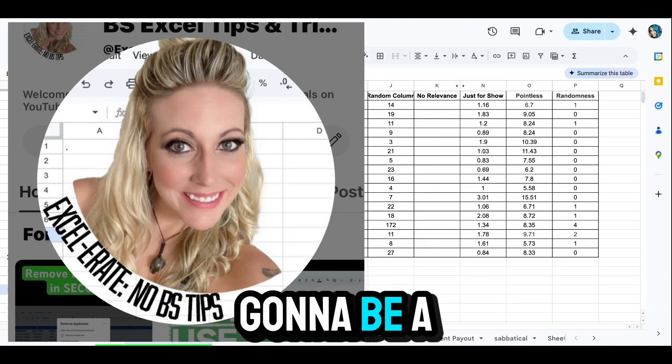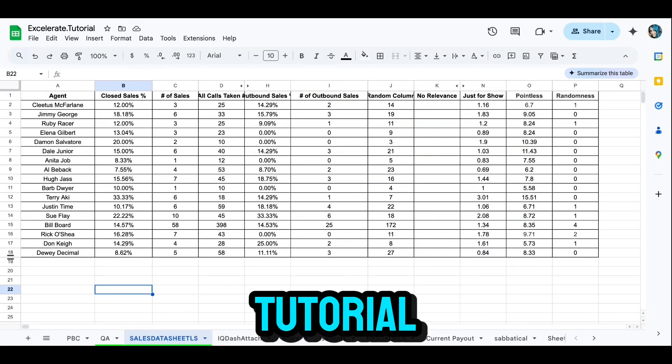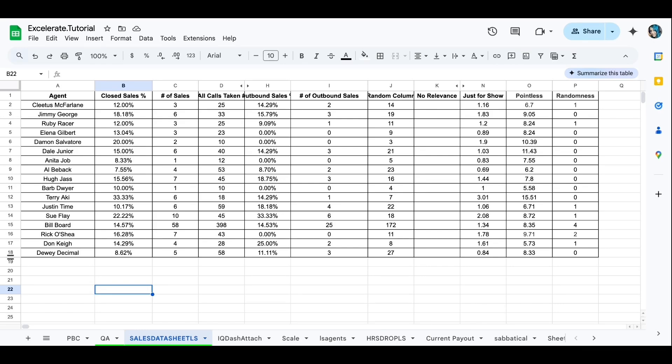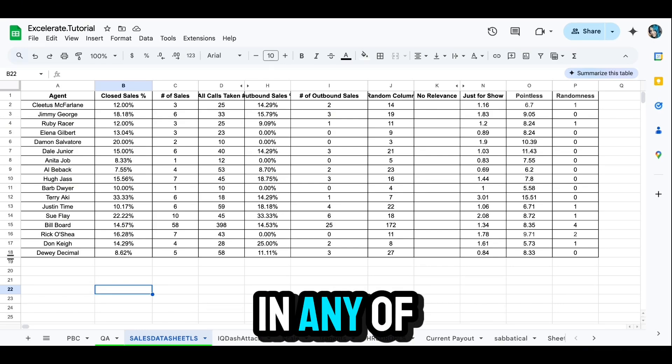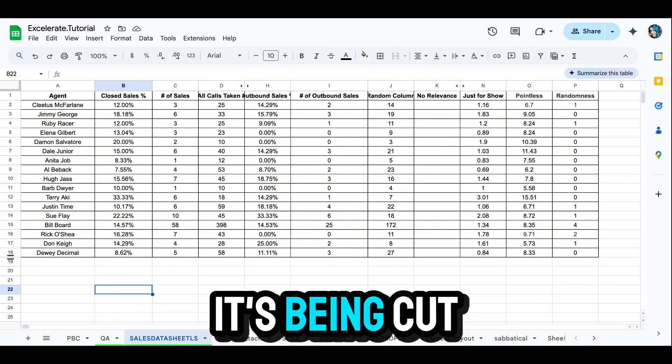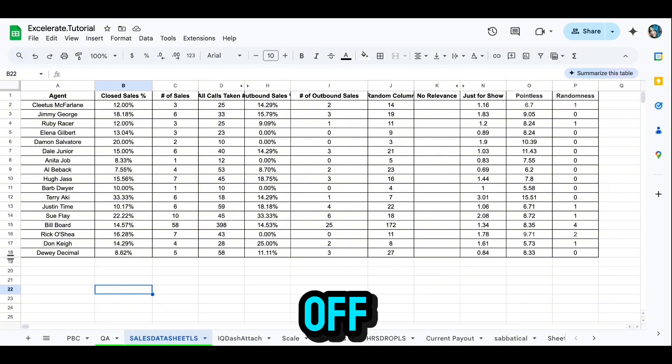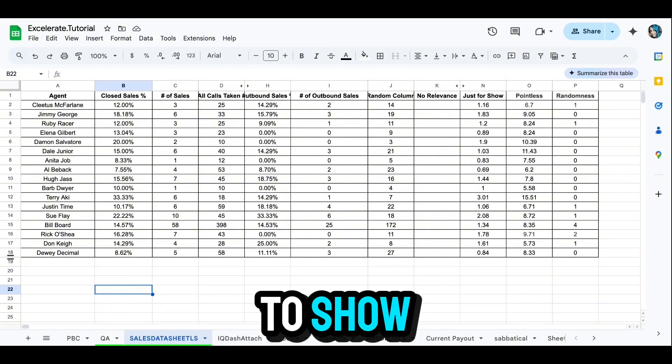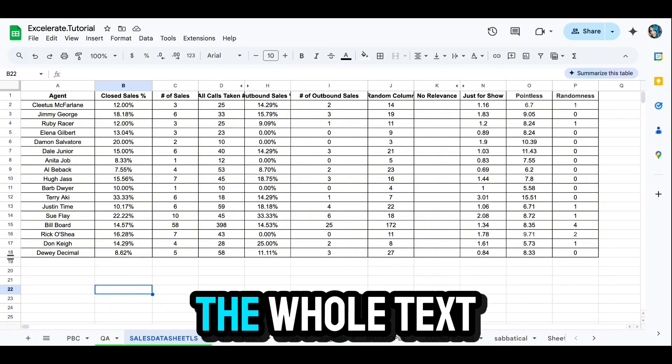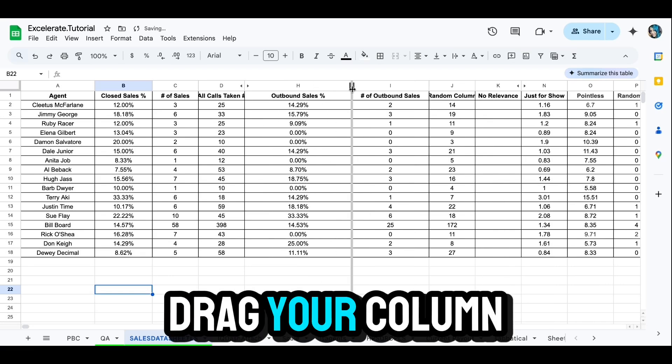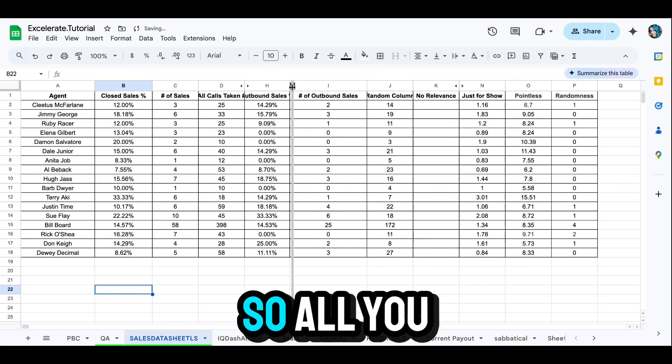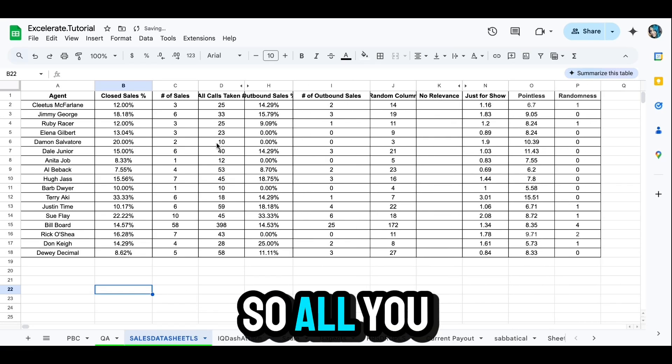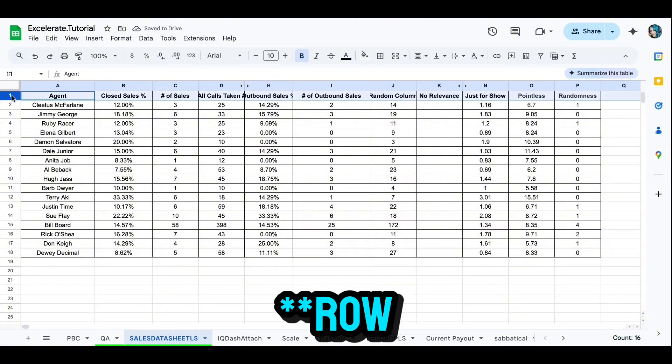All right, this one's going to be a real quick easy tutorial. You have text in any of your columns and it's being cut off, and you want to be able to show the whole text without having to drag your column out to be able to see all of it. So all you have to do is highlight your column or highlight your entire spreadsheet if you want everything to be visible.